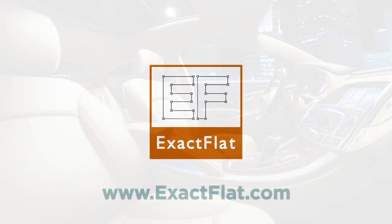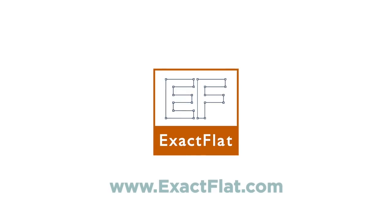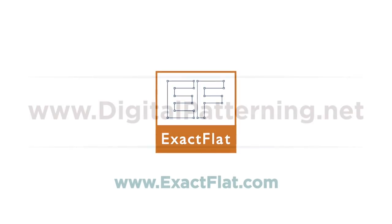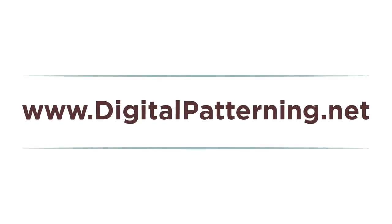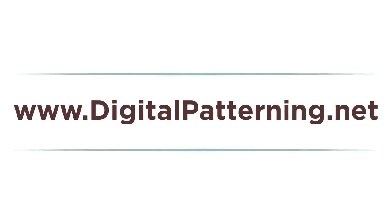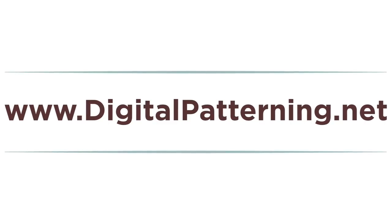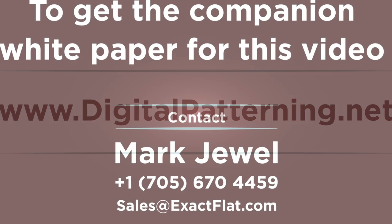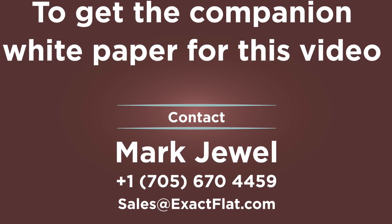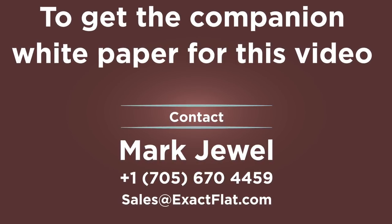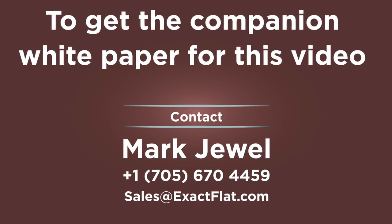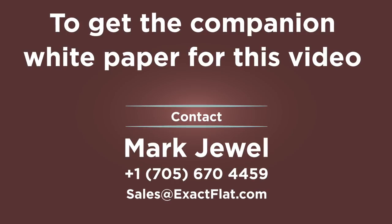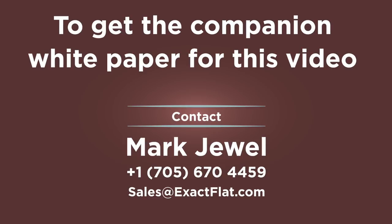Mark, thank you for your time today. If people want to know more, they can go to the exactflat.com website. Additionally, they can go to digitalpatterning.net. That's our blog, www.digitalpatterning.net. You'll see a wealth of information there about 3D to 2D digital patterning and a variety of other related workflows that are either before or after the patterning process. If you want to talk to somebody directly, send us an email to sales@exactflat.com, and we'll have an expert reach out to you. Mark, thanks for your time today. I think we'll call it there. Thanks, Eaton. Okay, take care. Bye.